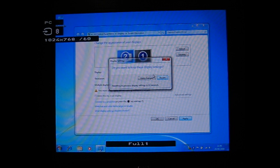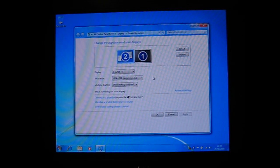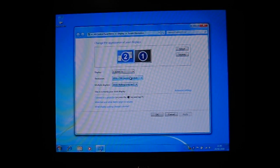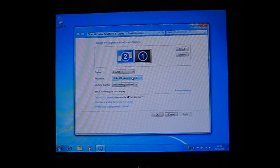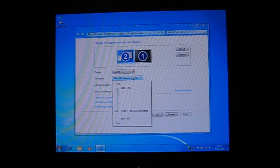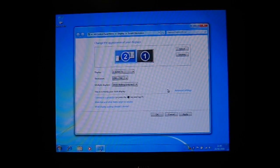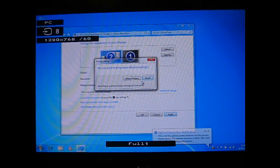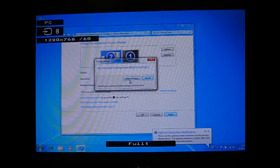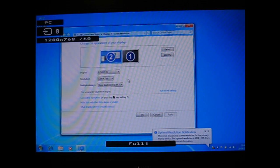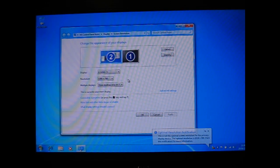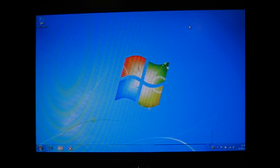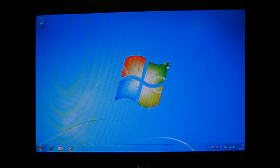Now click keep changes and then change the screen resolution so it fills the whole screen. Then click apply again and click keep changes and that's it.